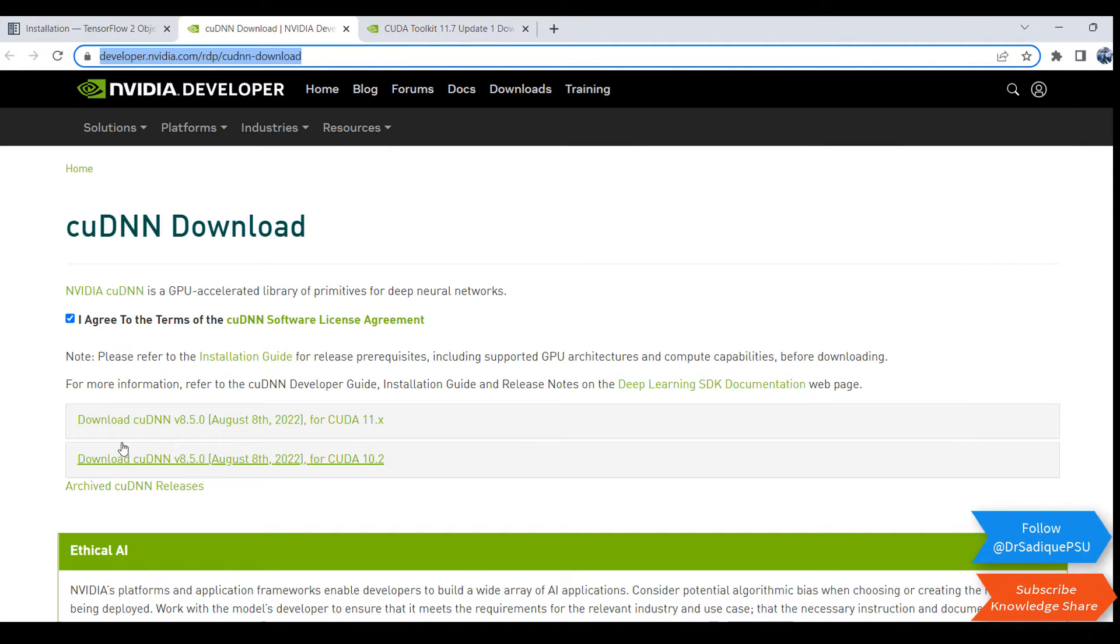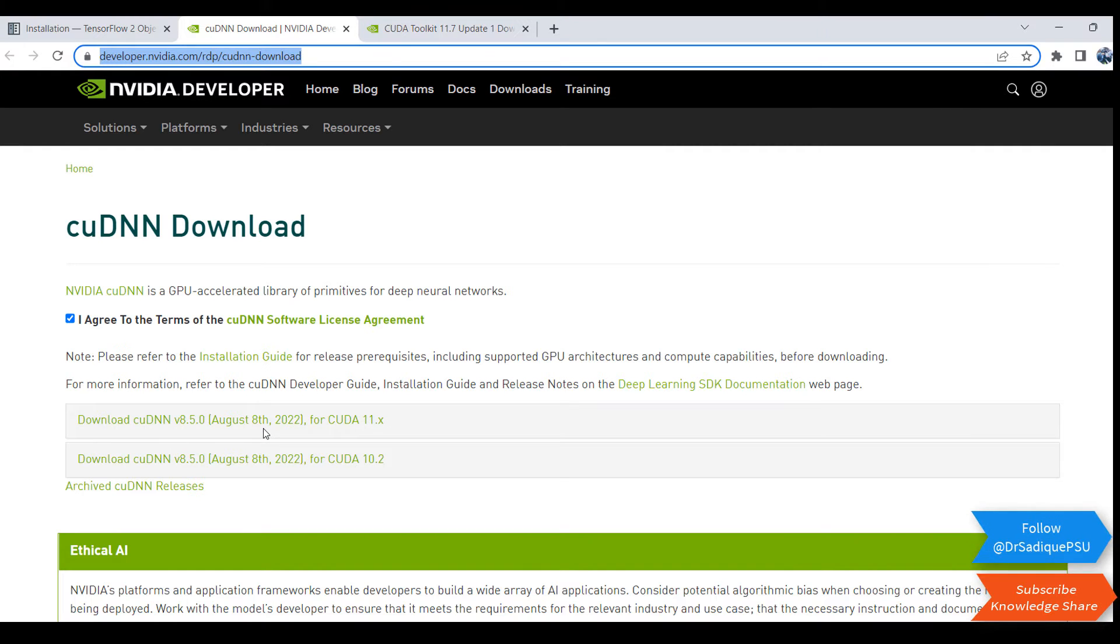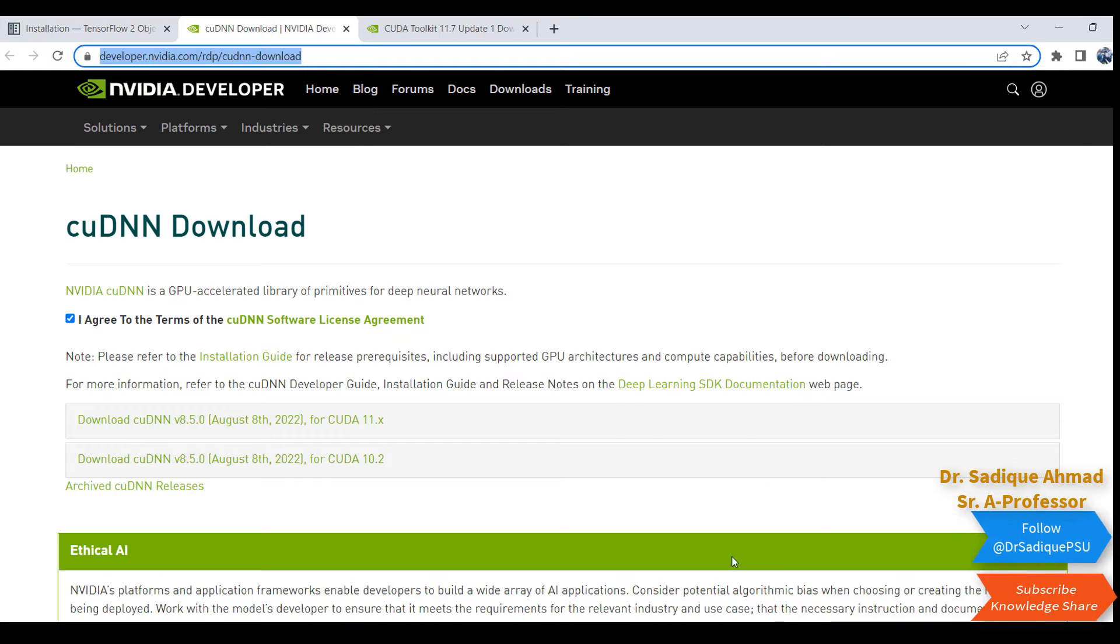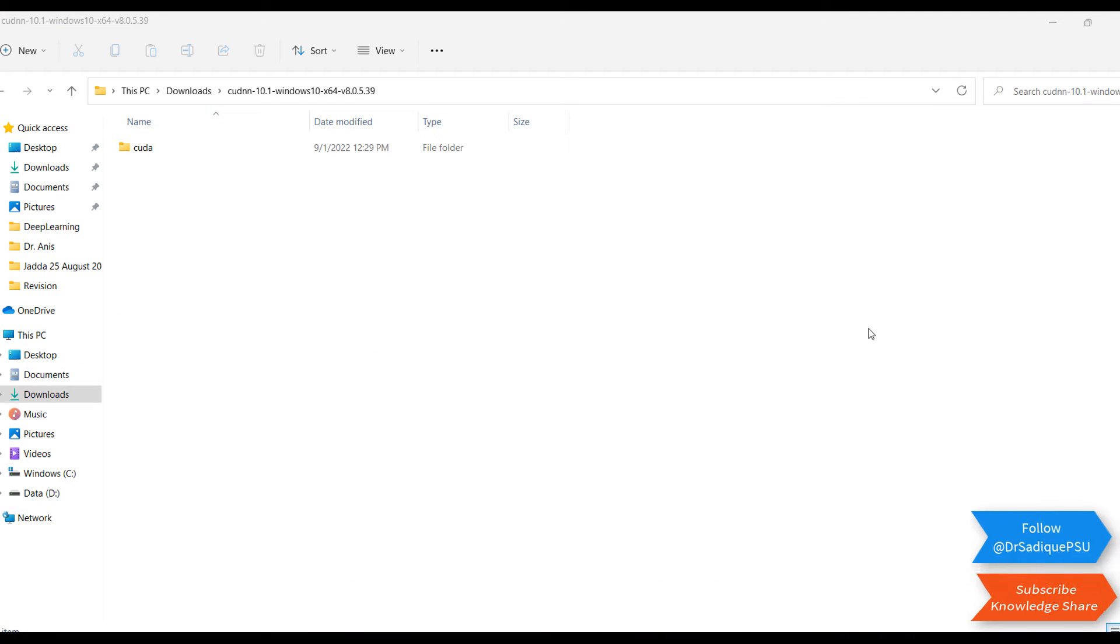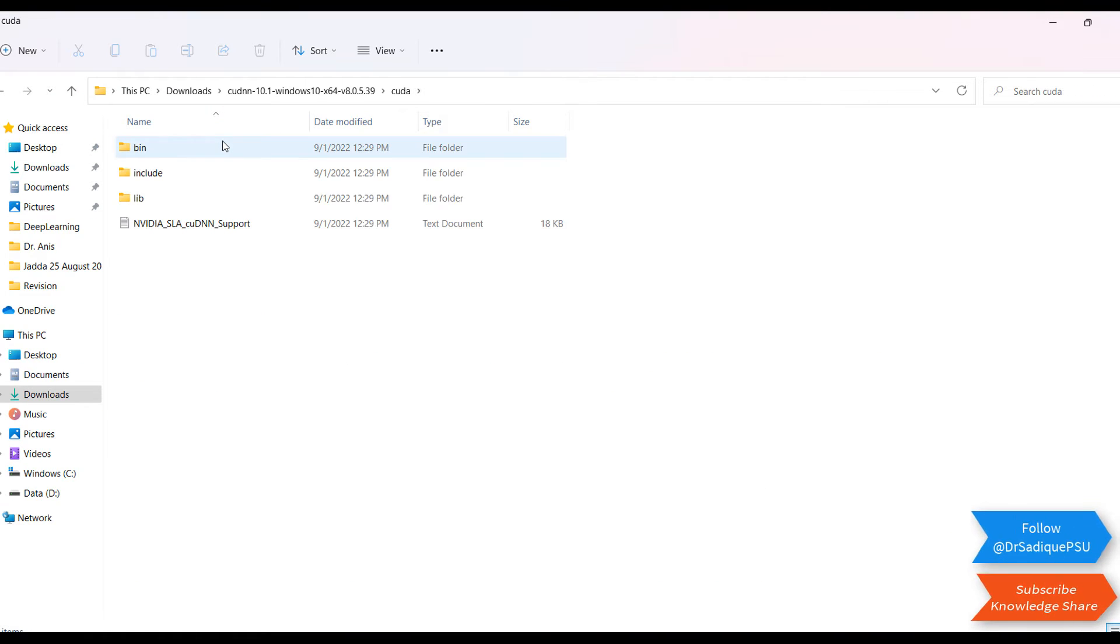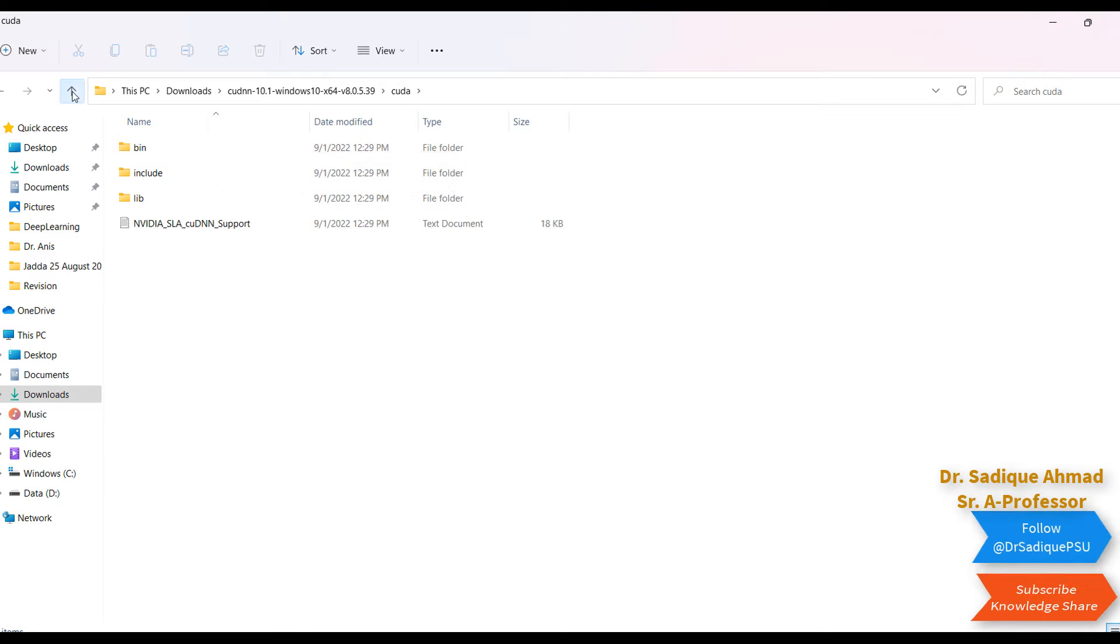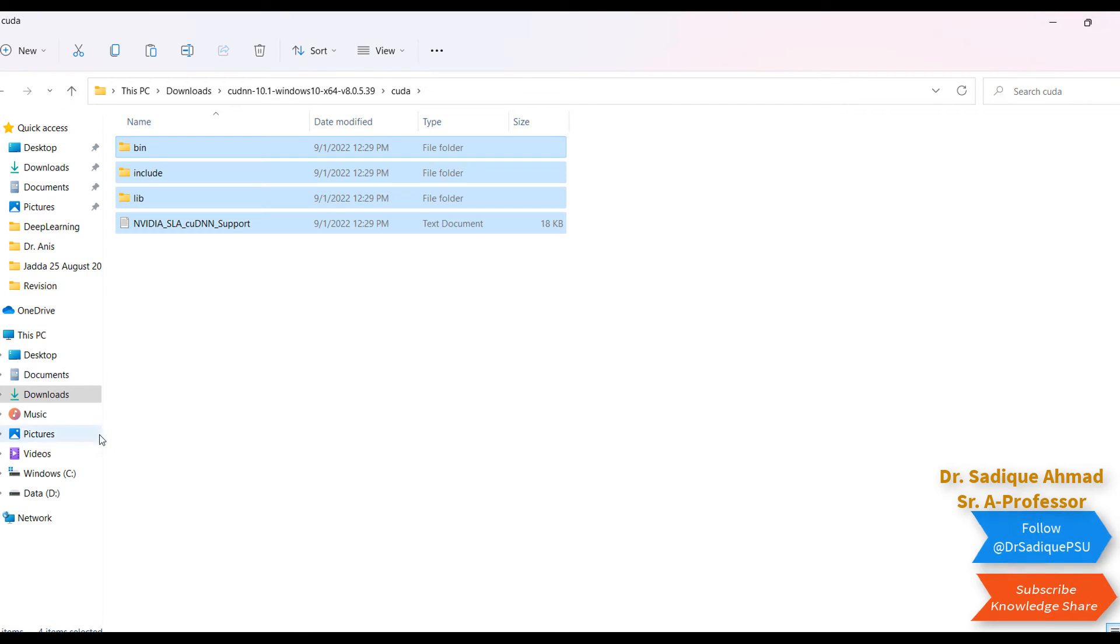Once you download, we'll move to the next steps. Now go to the cuDNN folder. In the folder you can see cuda bin and include. Just copy all these files. Go to the C drive, Program Files, NVIDIA GPU Computing Toolkit.